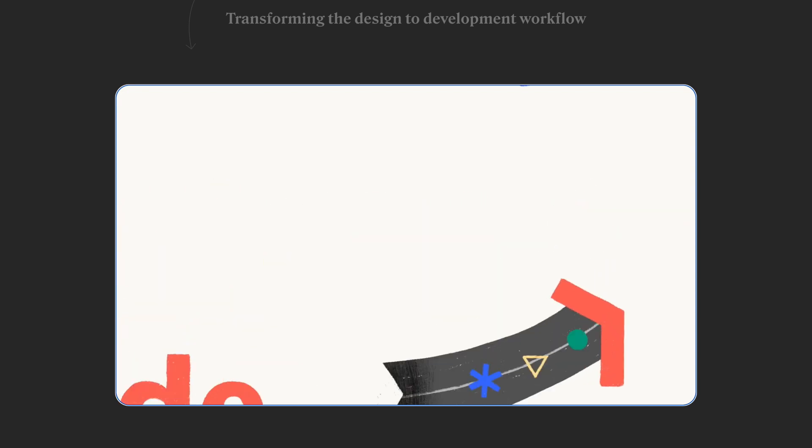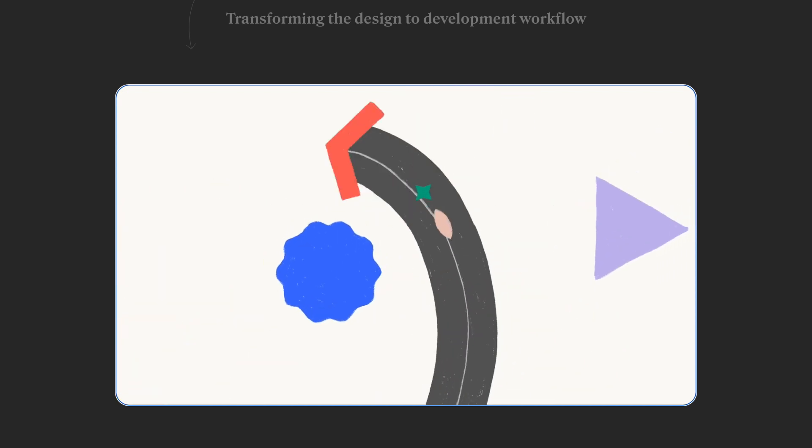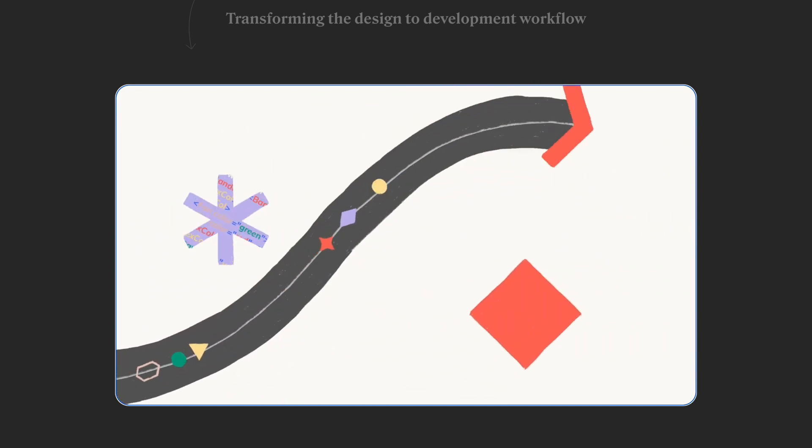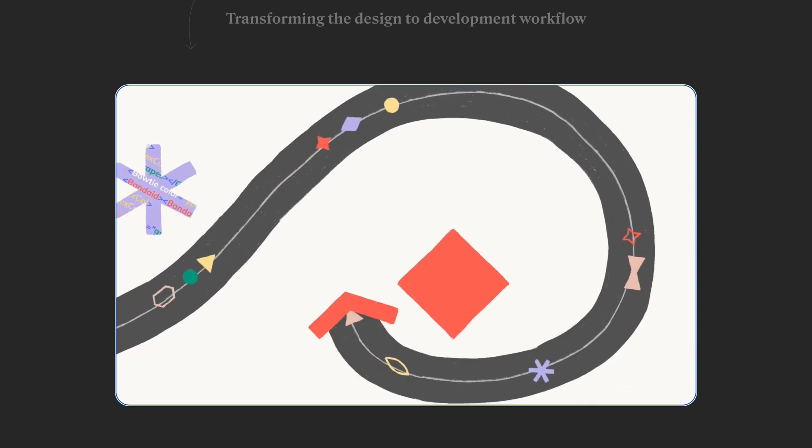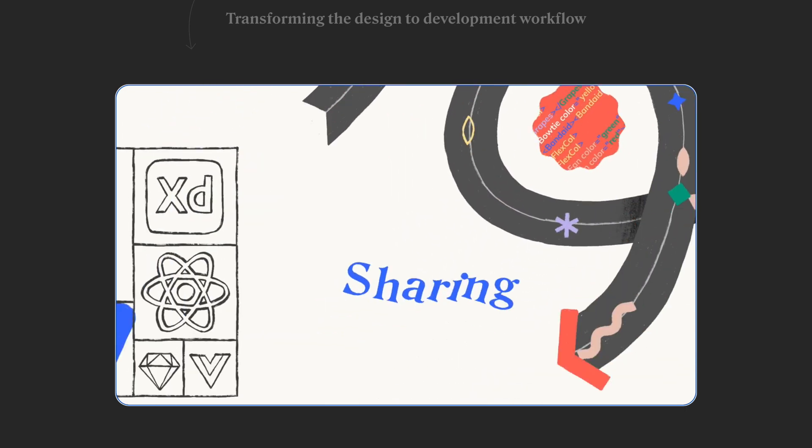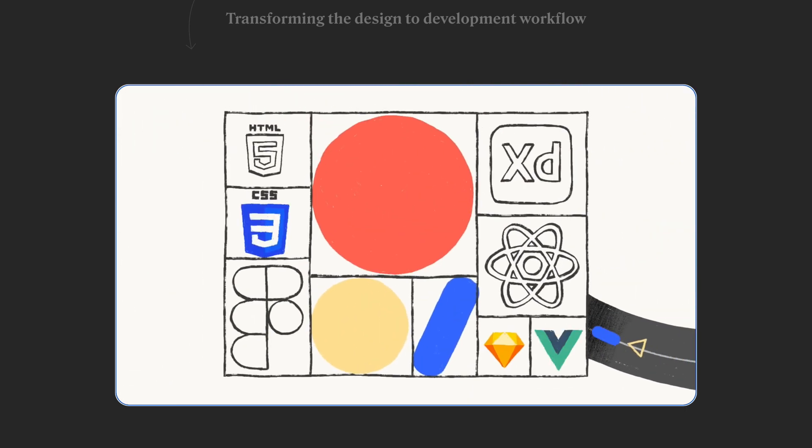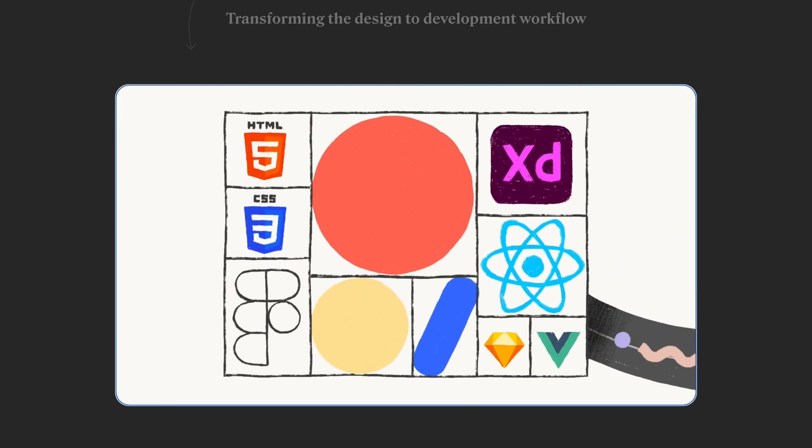Hey everyone, this is Kayla from Anima. I'm one of the designers on our customer success team, and in this video, I'm going to show you how to get started using the Anima plugin for Adobe XD.